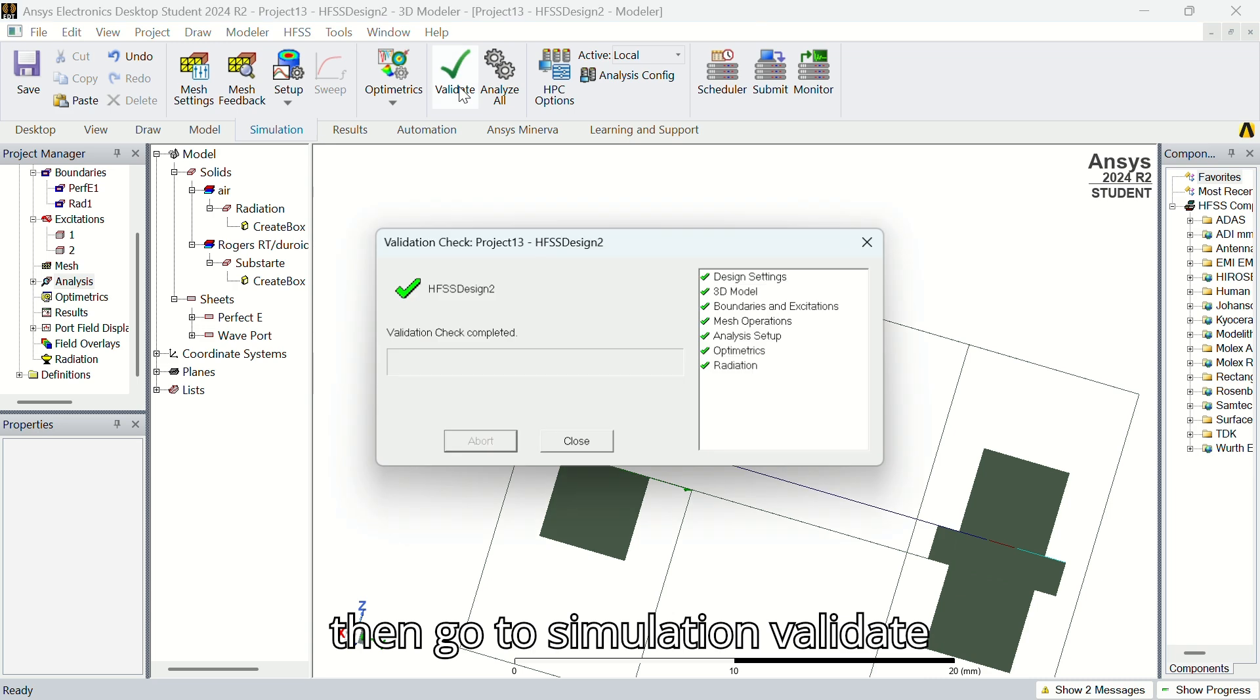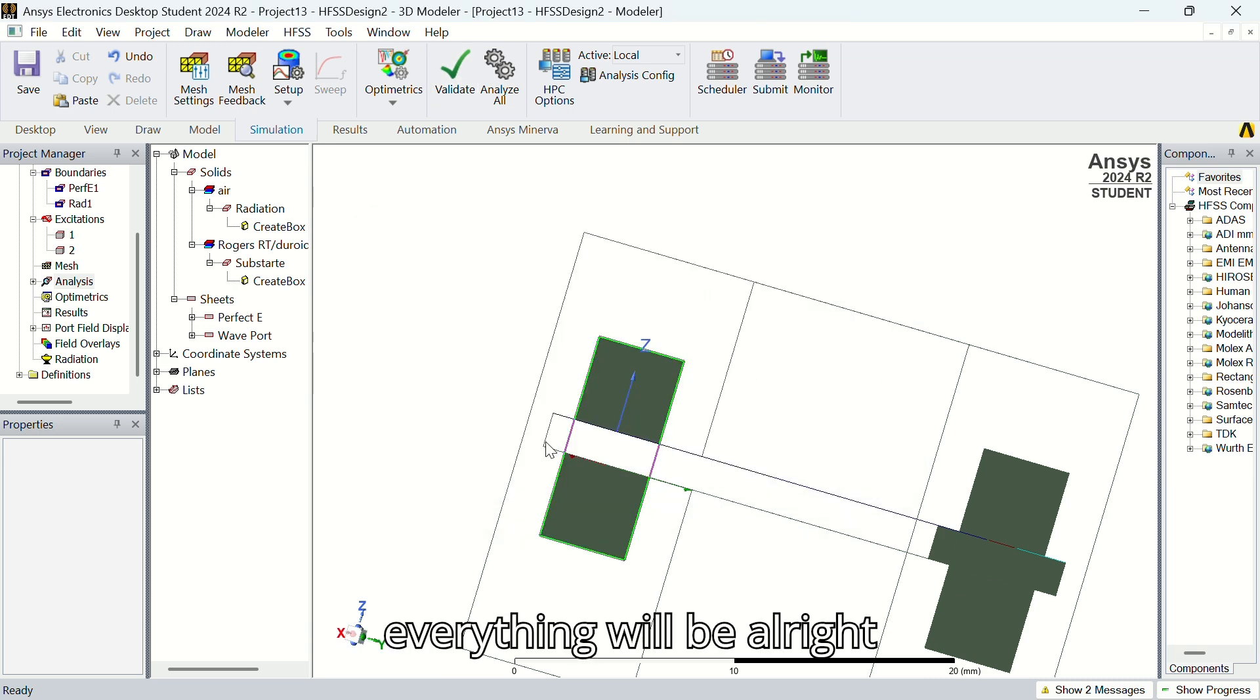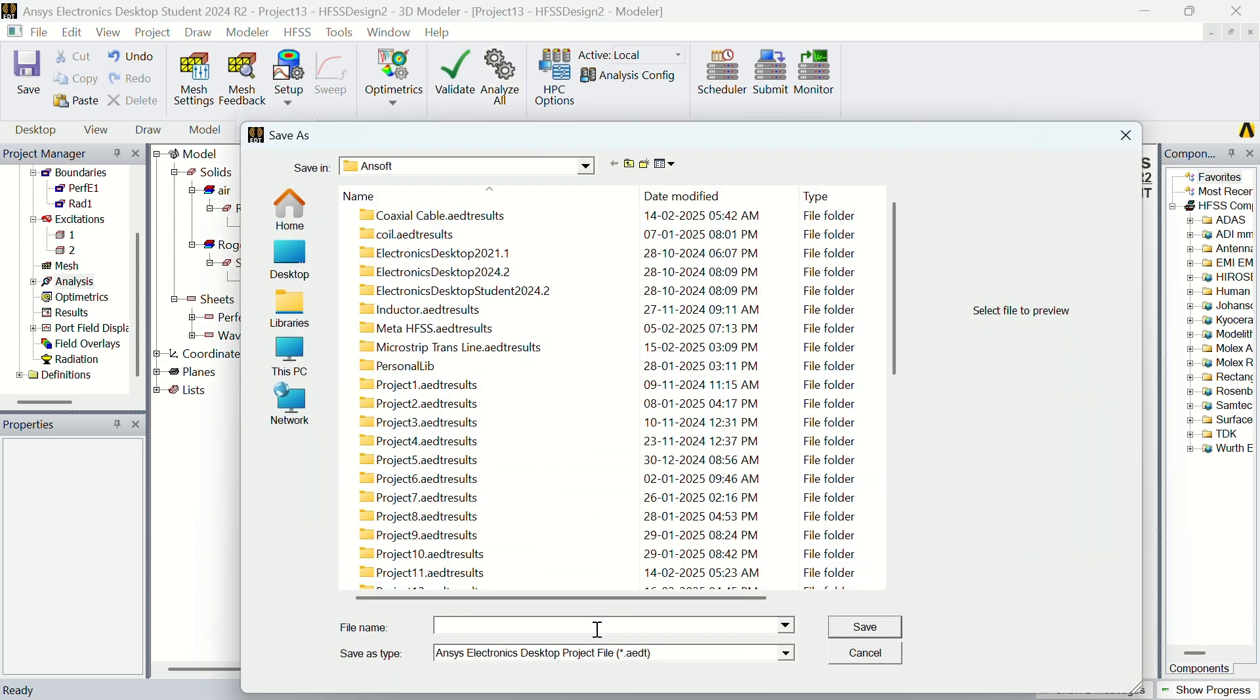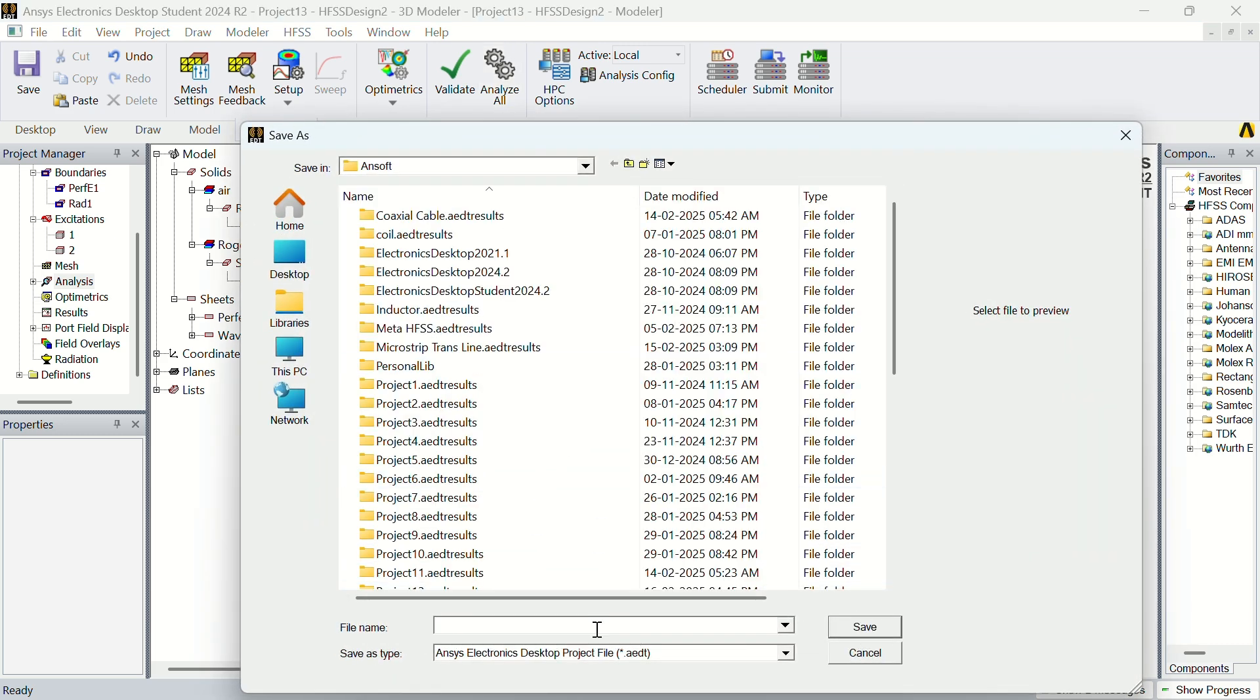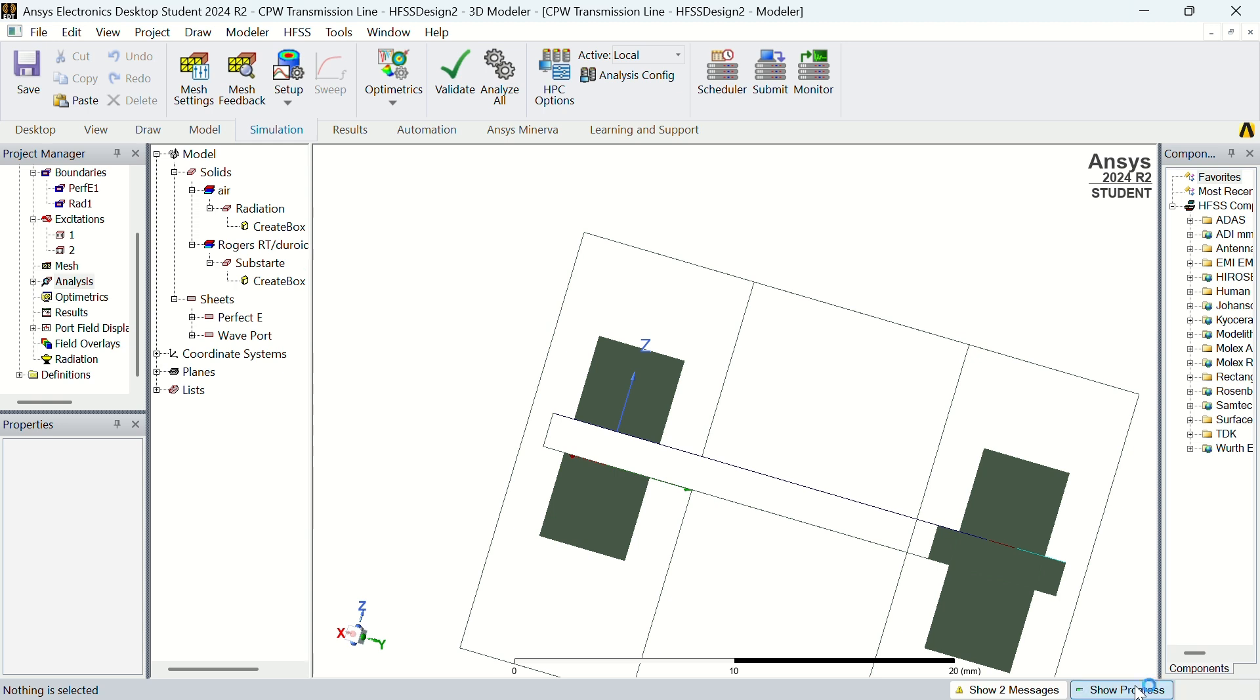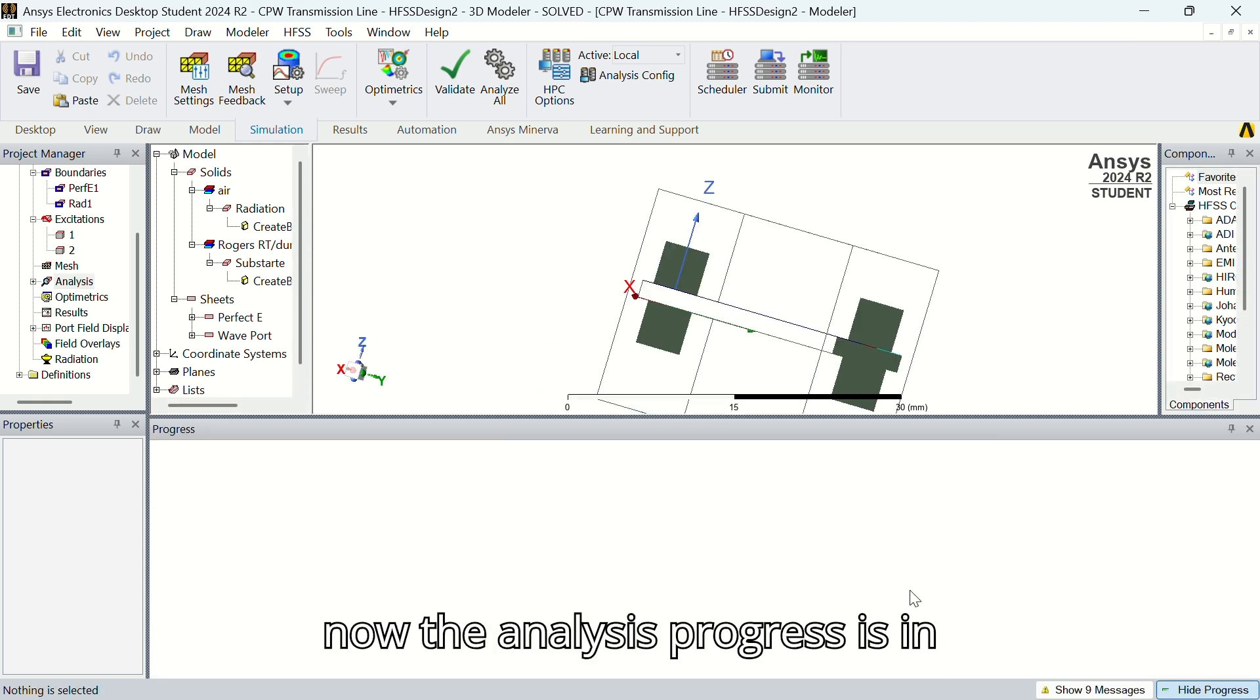Then go to simulation, validate. Everything will be alerted. Press analysis, save the file. Now the analysis progress is ongoing.